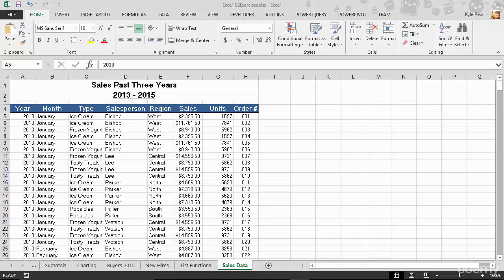All right, so the first step of creating a pivot table is we need to create one. Open in front of you, I've got the example file, Excel 102 exercises, and I'm on the sales data worksheet.